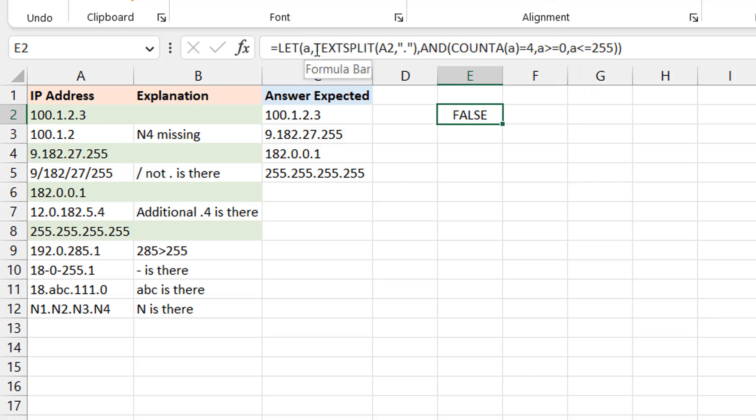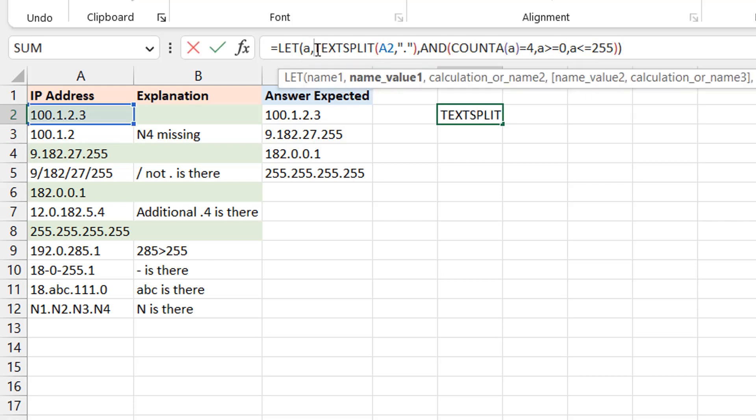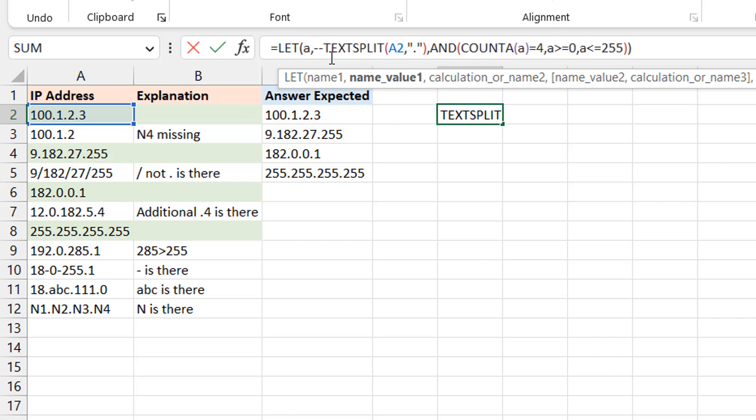So what you want to do first of all here is to make sure that maybe the result of the TEXT.SPLIT, you know, are numeric. It's going to have some issues, right, because you can see that some of them have text in there, but to force it to be numeric, you can perform a mathematical operation. I may use the double unary. Okay, right, you see that now it's TRUE.